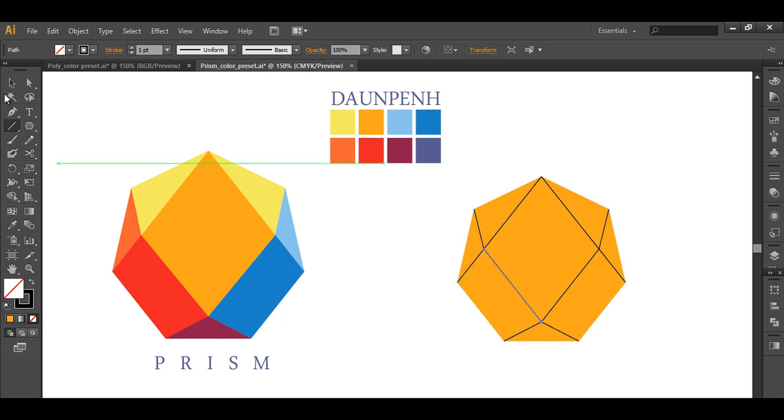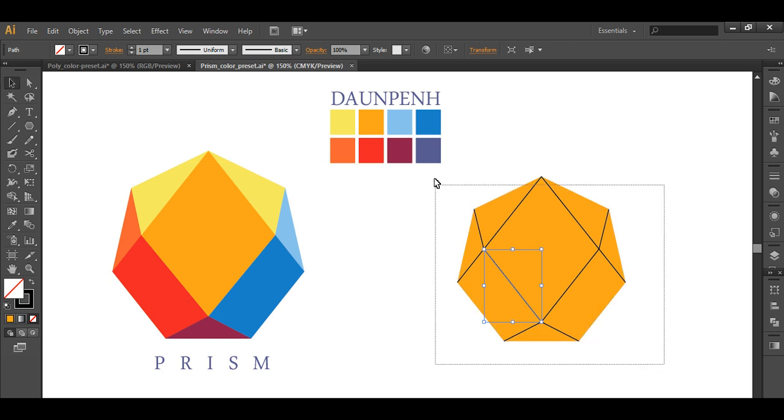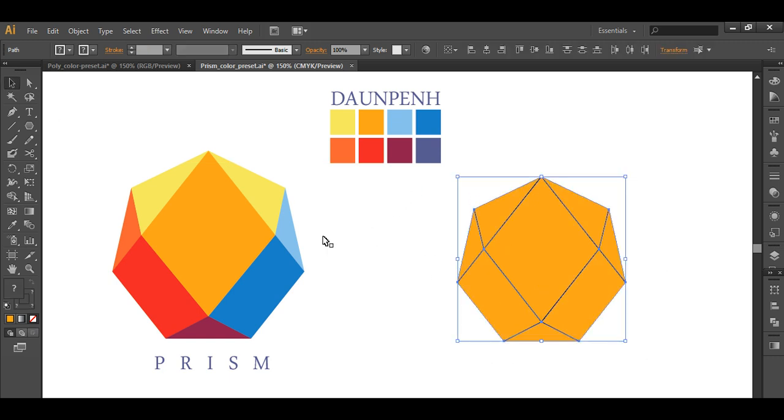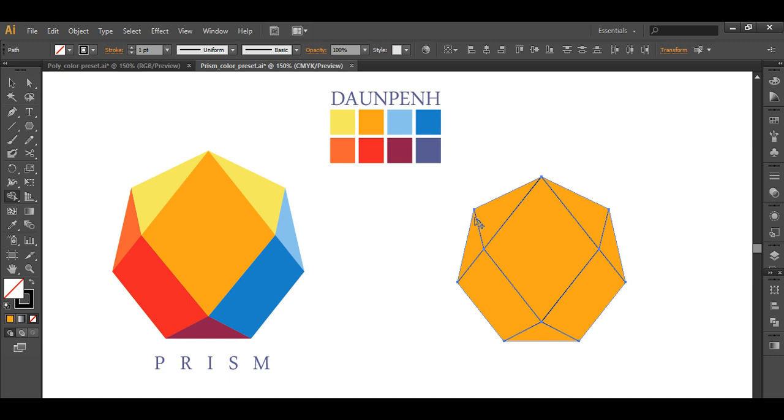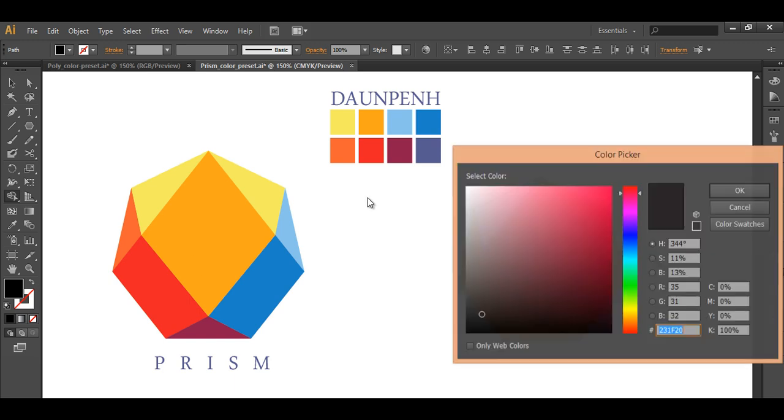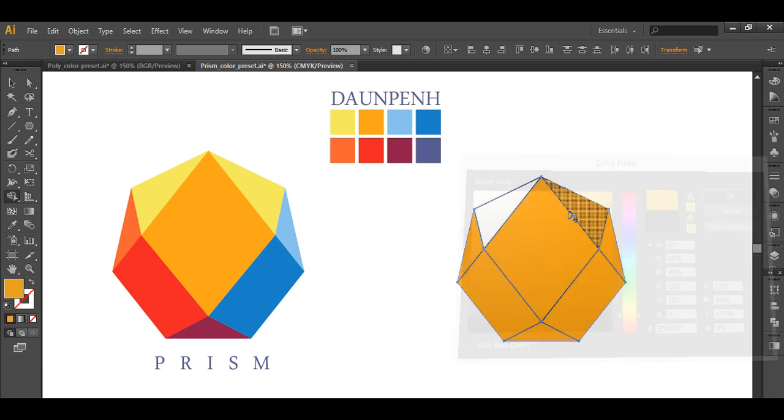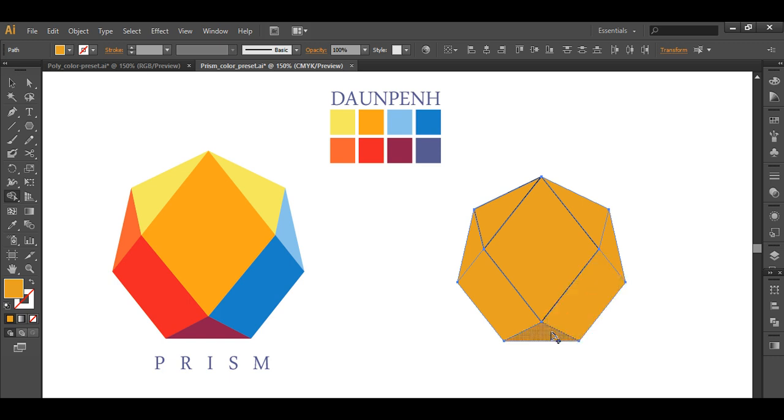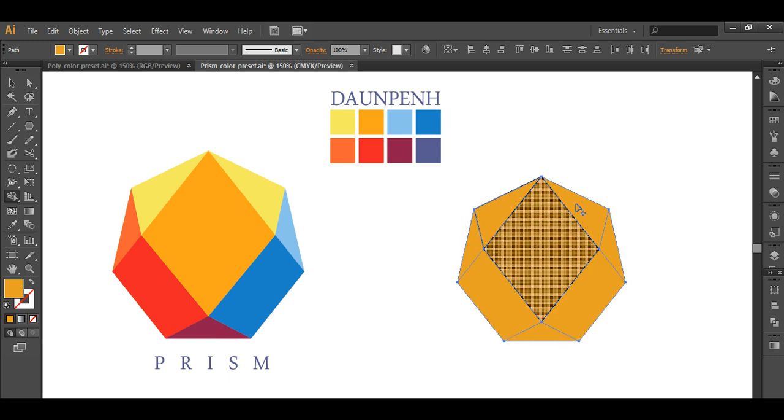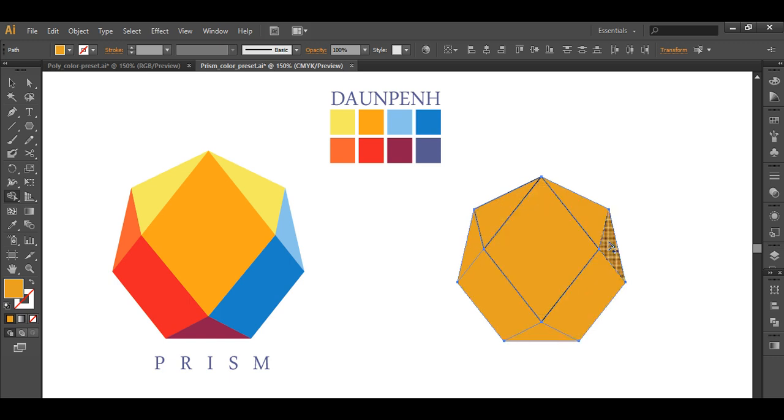Once you have done all of that we will select everything and we will use the shape builder tool like that. And click here. Or maybe fill it up with different color from anywhere, from maybe here. And give it some color. Each pieces like this - by clicking on this you can separate each of the pieces.